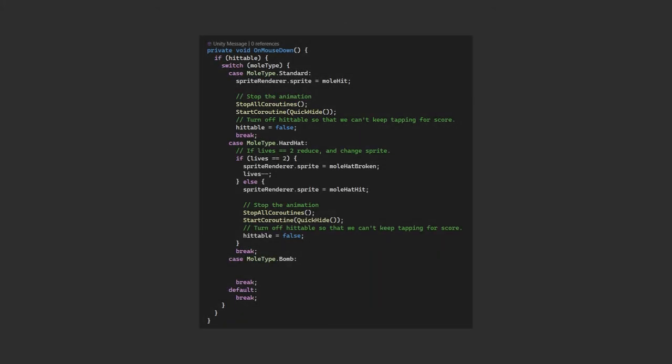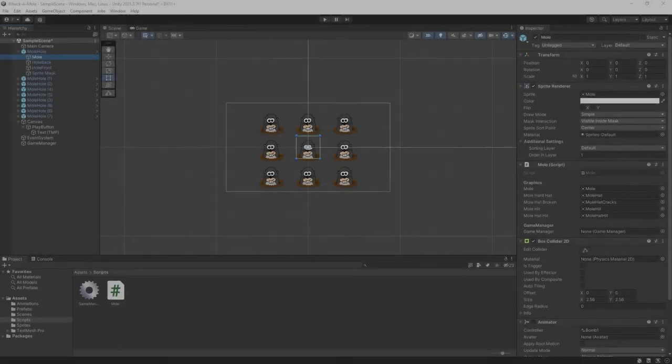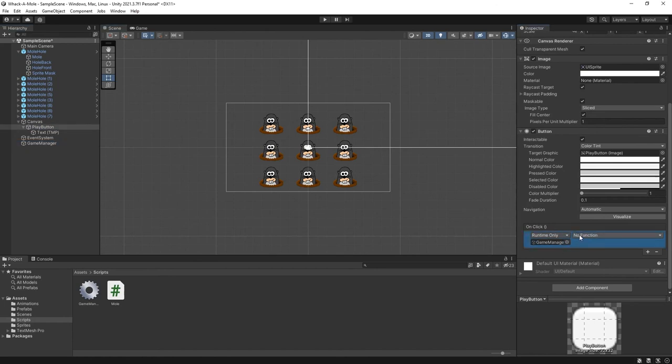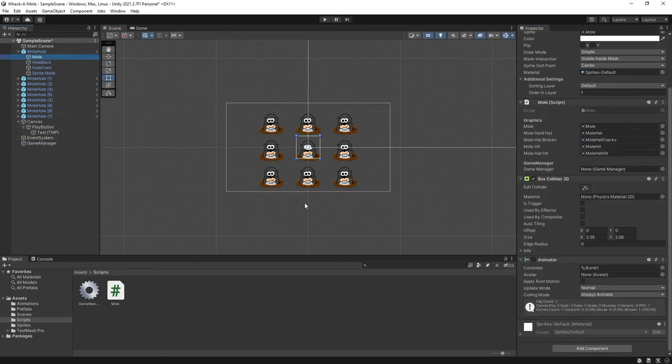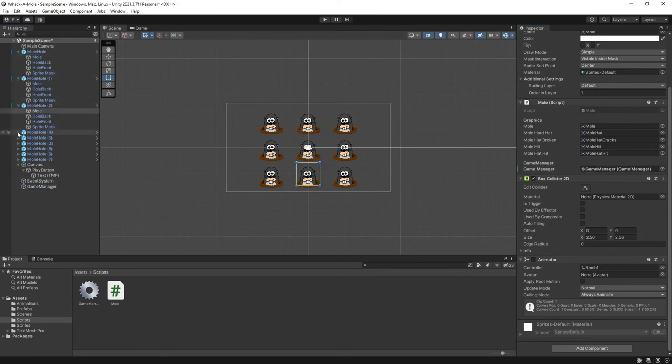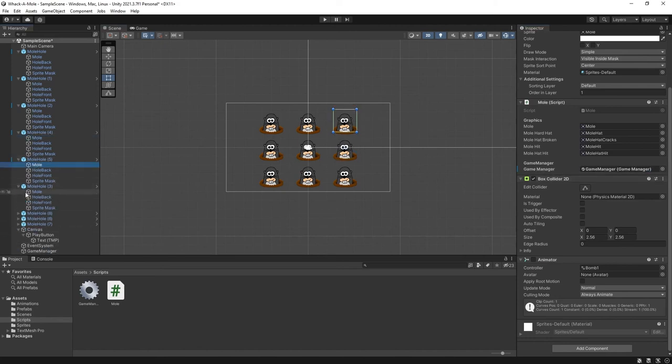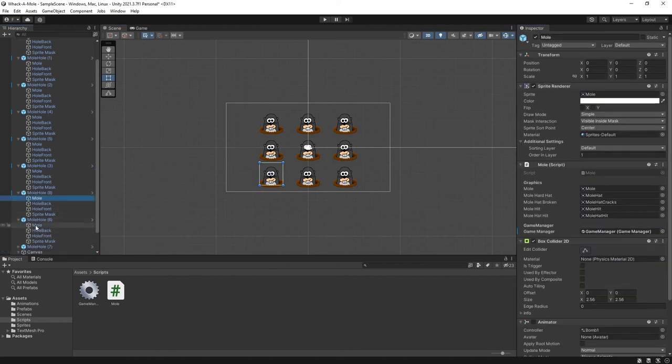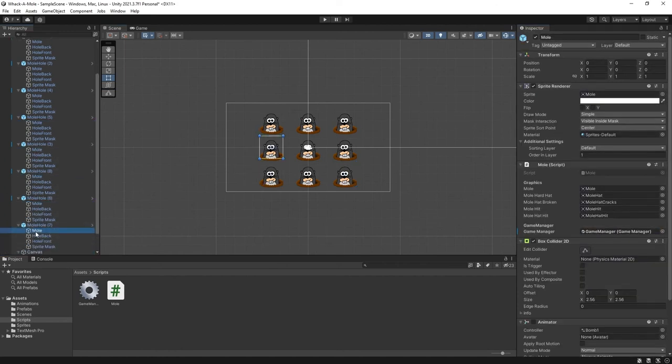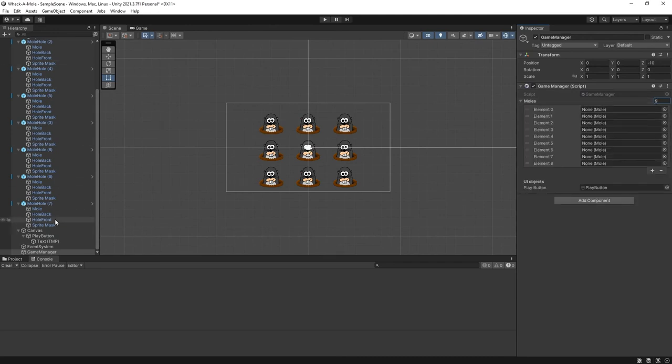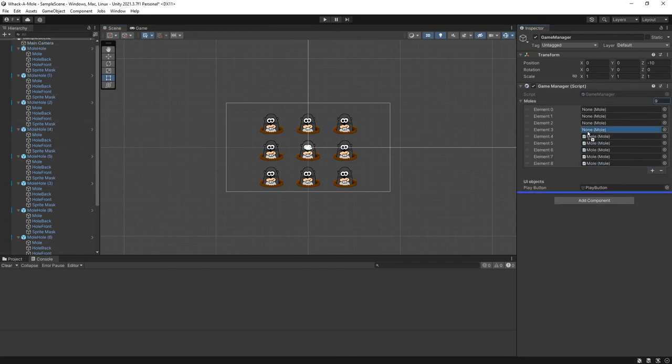When we click on a mole that's handled in the on mouse down and the two instances where we change the sprite to the hit sprite we can also add in the add score calls. Finally when clicking on a bomb we can call the game over method. This time passing in one to indicate it was from a bomb. We need to assign all the references so first the play buttons on click we'll drag in the game manager object and set this to the start game method and for each of the mole objects we assign the reference to the game manager. We could have found this in awake or used a static instance but for a simple game like this there's nothing wrong with manually passing in the reference. Just be aware assignments like this aren't saved in the prefab which is why we have to do it for each of them. Similarly we need to assign things to the game manager we add our play button and each of the nine moles. Again we could have created code to find all the moles at runtime I'm just being lazy at this point.